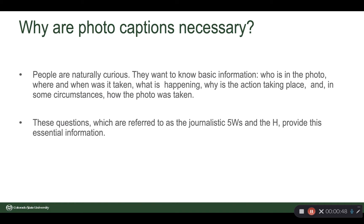People are naturally curious. They want to know basic information: who's in the photo, when the photo was taken, what's happening, why it's happening, and in some circumstances, how you did it. These questions are referred to as the journalistic five W's and the H. This should not be news to journalism students — you'll have had this in all of your journalism classes so far.